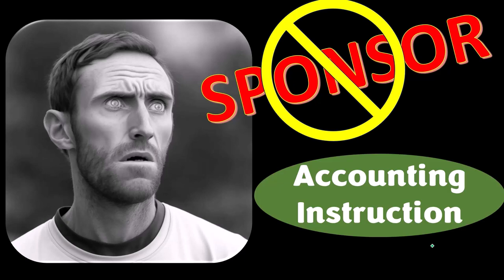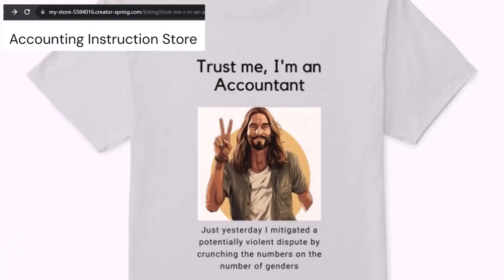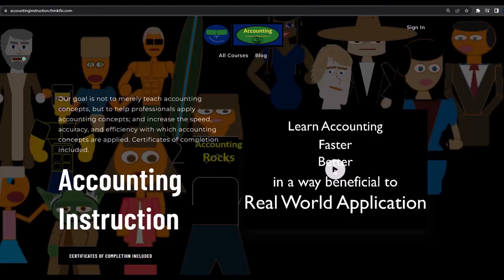We're actually sponsoring ourselves on this one, because apparently the merchandisers don't want to be seen with us. That's okay, because our merchandise is better than their stuff anyway — like our 'Trust Me, I'm an Accountant' product line. It's paramount to let people know you're an accountant, since we're among the only ones equipped with number-crunching skills. For a commercial-free experience, consider subscribing at accountinginstruction.com or accountinginstruction.thinkific.com.